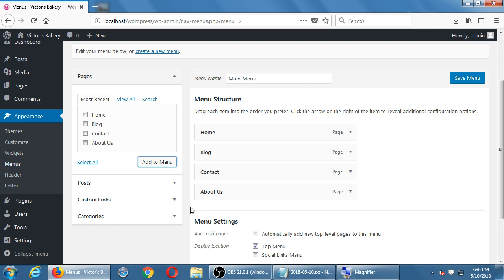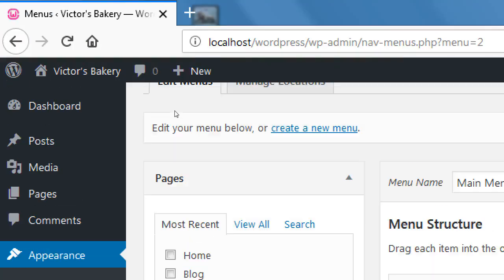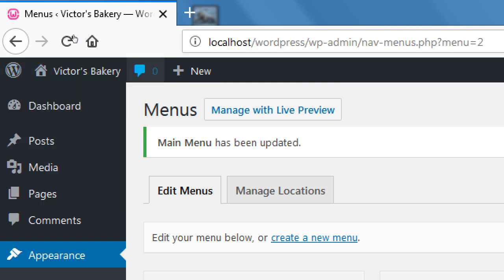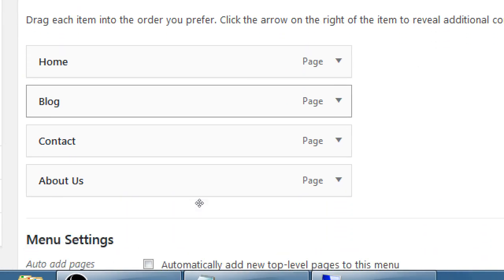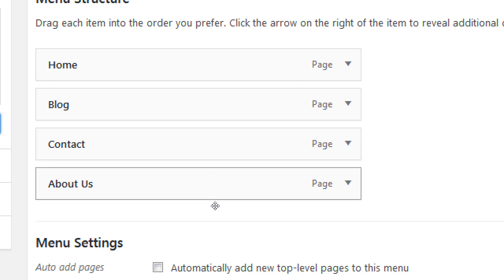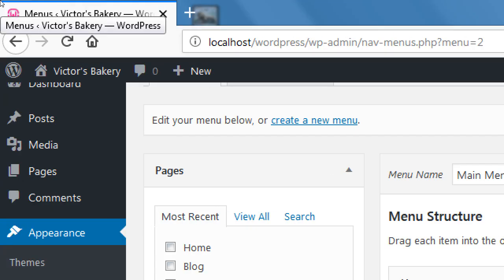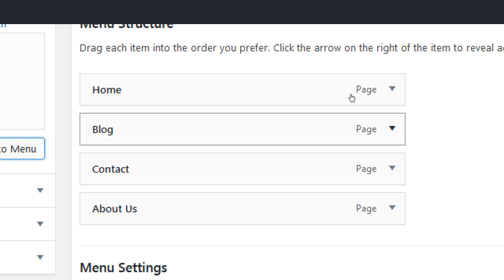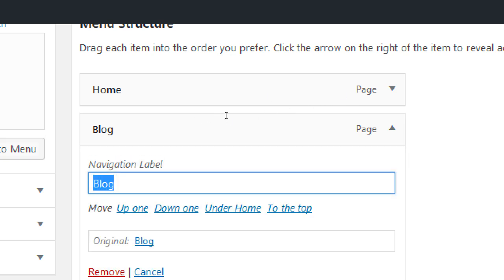The order shown here is the order the menu will appear in. If the menu is horizontal, the first item listed is on the left, the second is next, and so on. With this theme, it'll go: Home, then Blog, then Contact, then About. If you want to rename an item — say instead of 'Blog' you want 'Picture Blog' — you can click to edit the item and change the label right there.